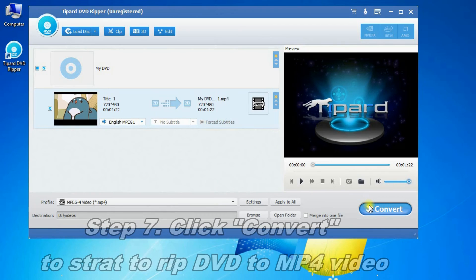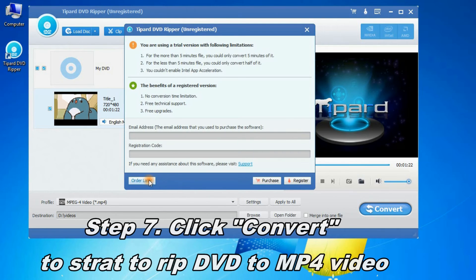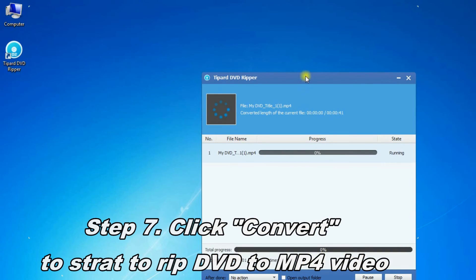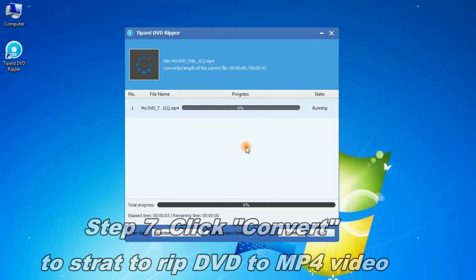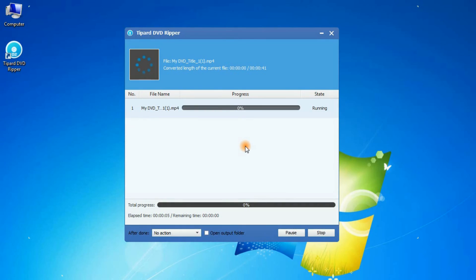Step 6: Click convert to start to rip DVD to MP4 video.